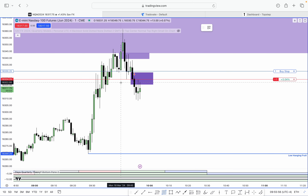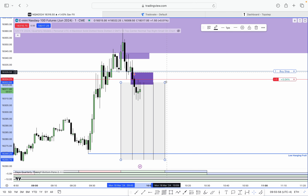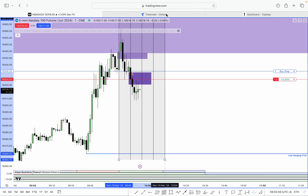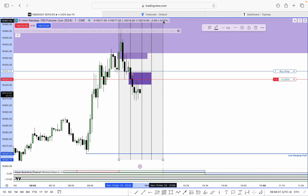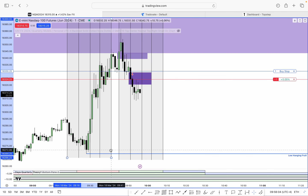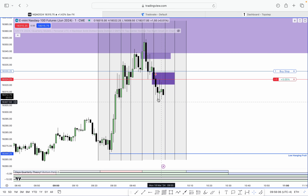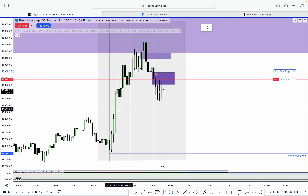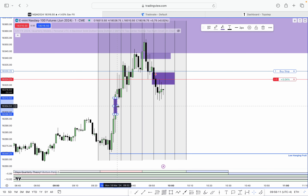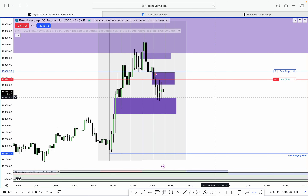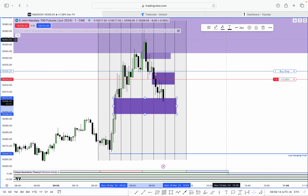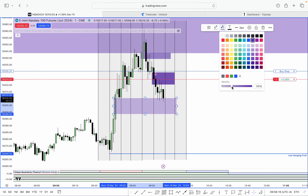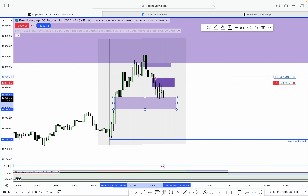Pay close attention to these quadrants right here. Price rejected this range, so right now we're within Q2. My main concern is this PD array right here. When I see price rebalance that, I'd ideally use it for lower prices.